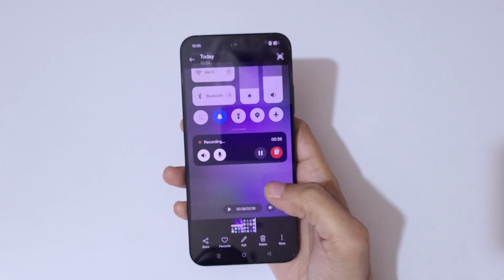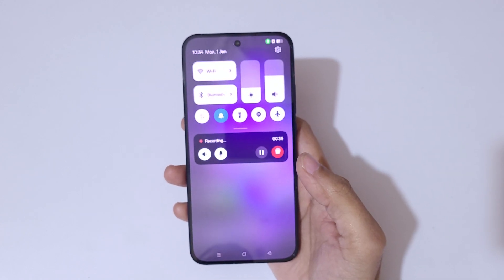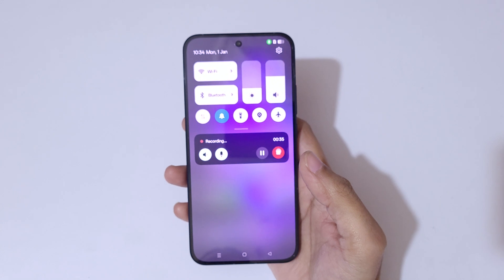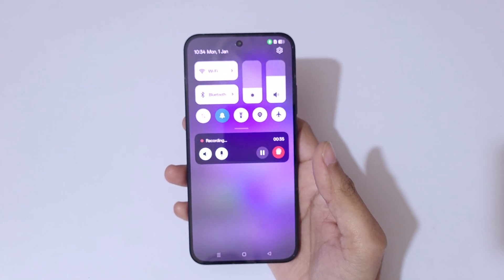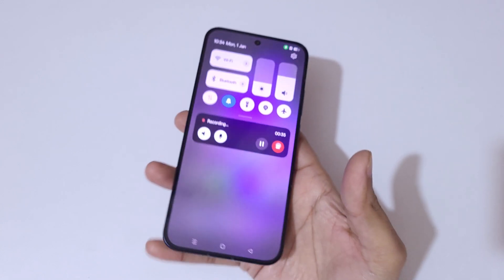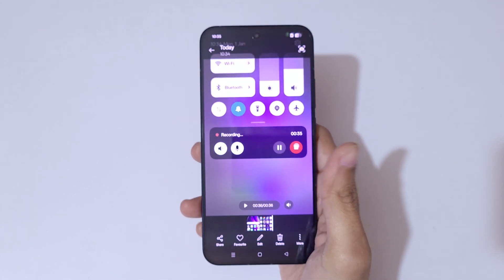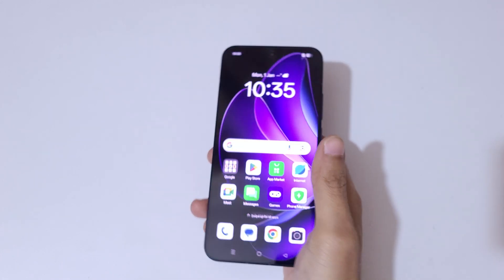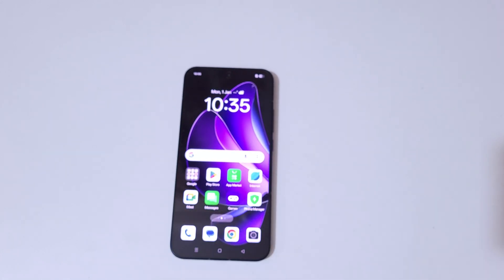So guys, this is the method to record a screen in OPPO Reno 13 5G smartphone easily. Thanks for watching. If you have any query, let me know in the comment section below. Please like, share, subscribe, and click on the bell icon for the latest updates.